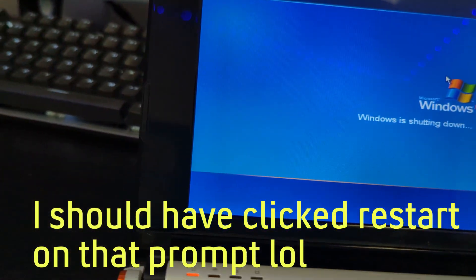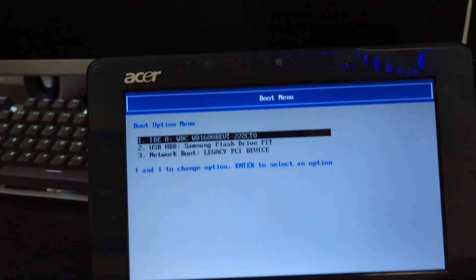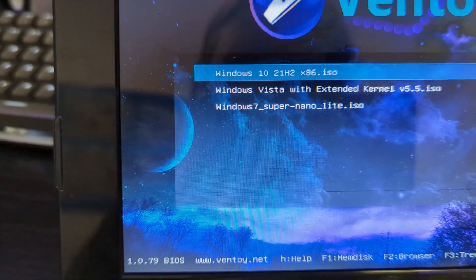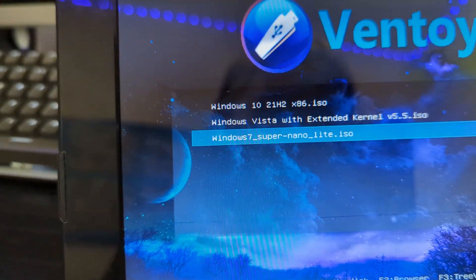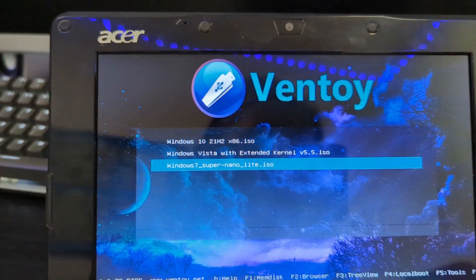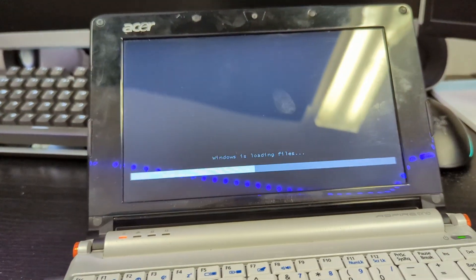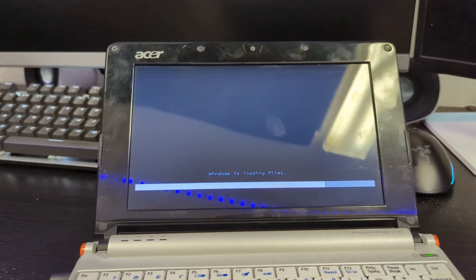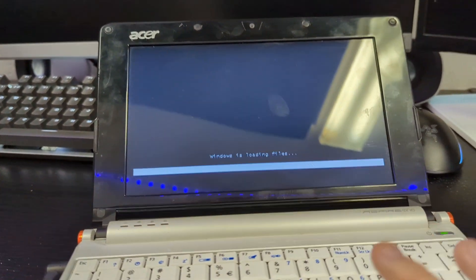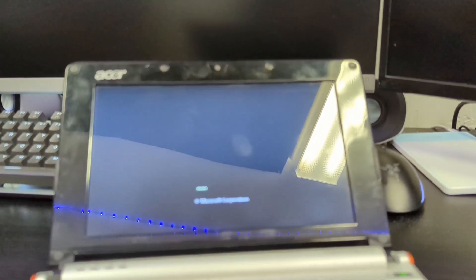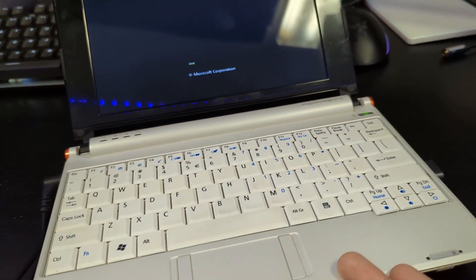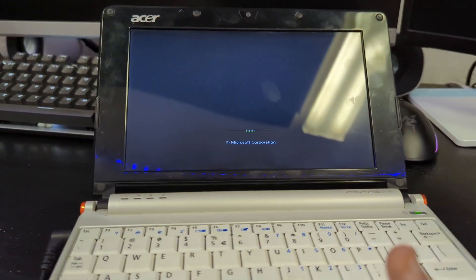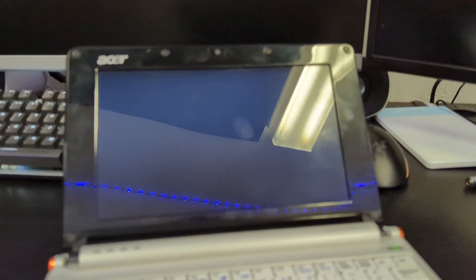I'm just going to pull it out and restart it and see if we can boot this. I don't know the boot menu key for this because it's been quite a while since I had messed with it. Let's see what it says at the bottom. F12. I don't know if this can boot USBs or if it'll even boot Ventoys. Oh it does boot. So I'm going to try Windows 7 Super Nano Lite.